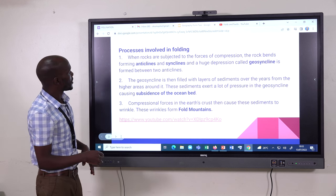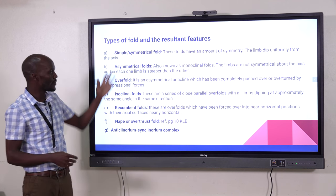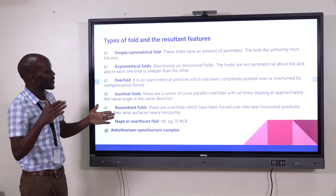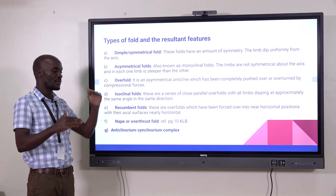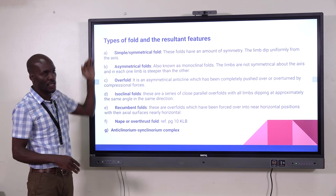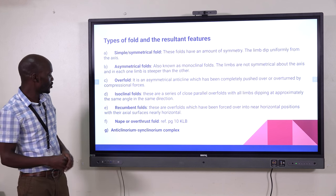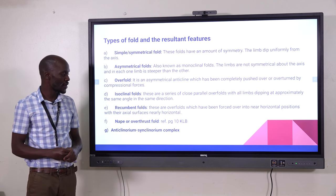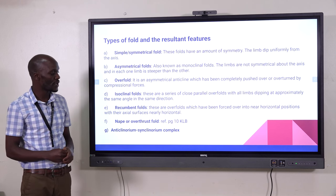And lastly, the last part is the types of folds and resultant features. We have symmetrical folds, which means that both the limb and the dip are uniform and of the same size. Asymmetrical — where the limb is a little bit crooked. And overfold, where the limb is totally lying over the axis. You can check these out and look at the diagrams in the books. I've listed the reference as page 10 on KLB Book Two.